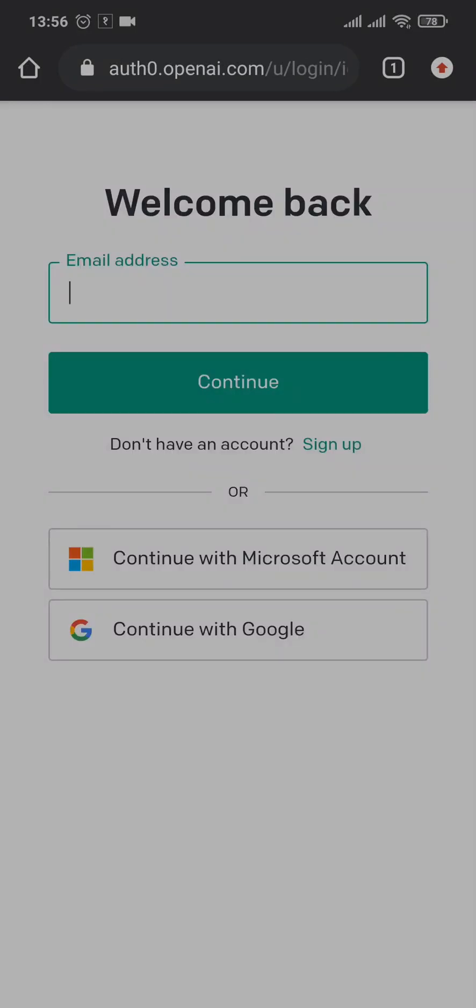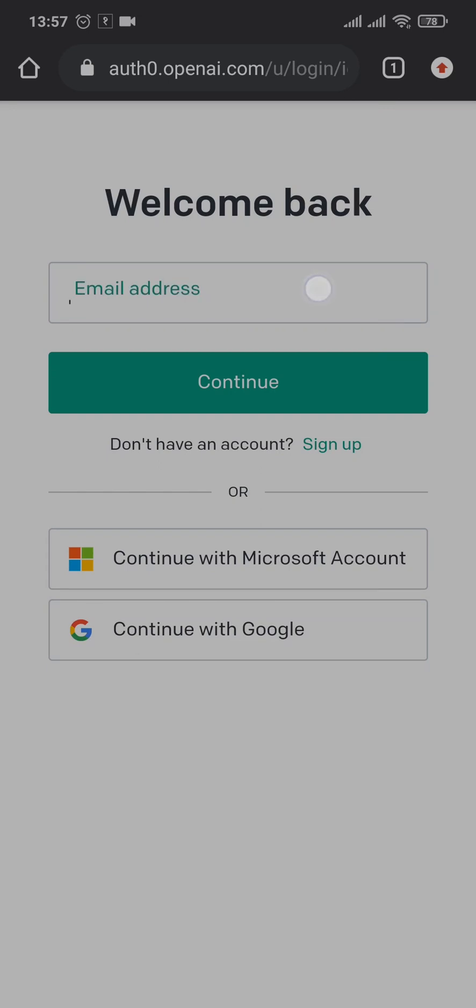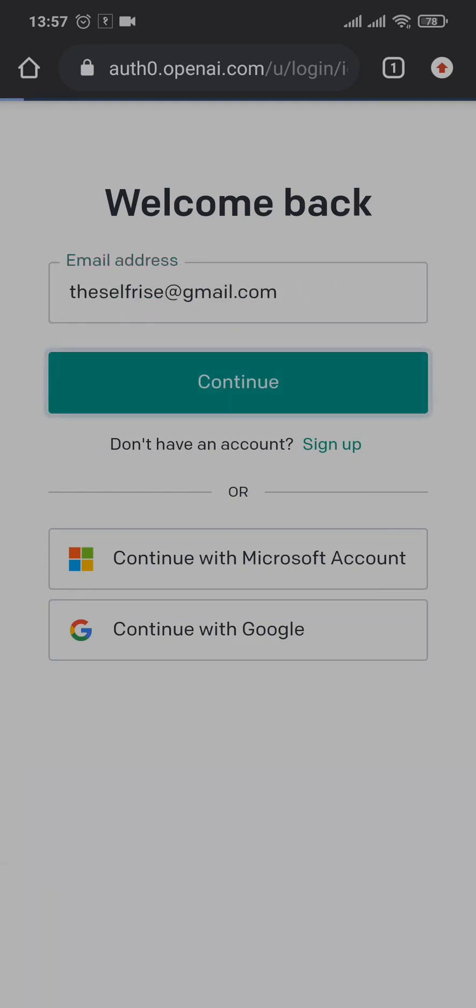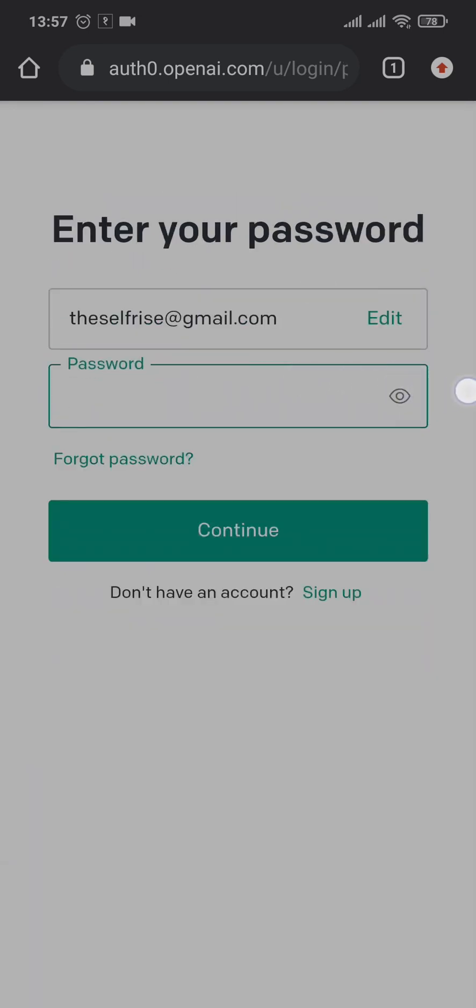Now in order to login, you don't really need your phone number if you already have created an account. You already will have added the phone number. You just type in your email address, tap on continue, and type in your password and tap on continue.